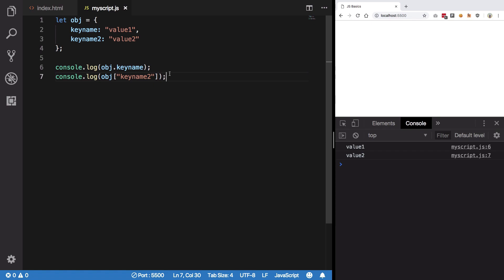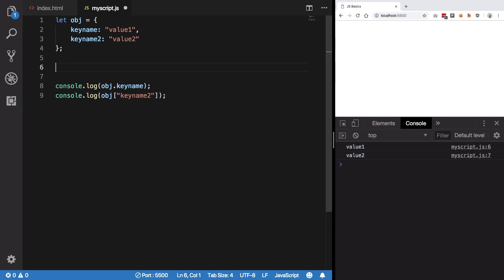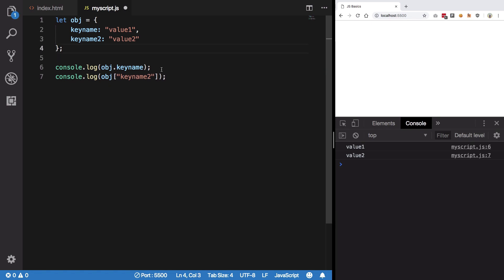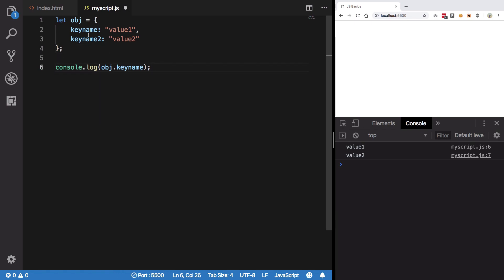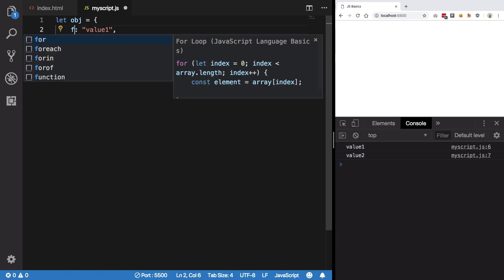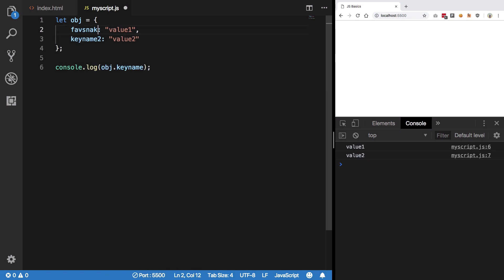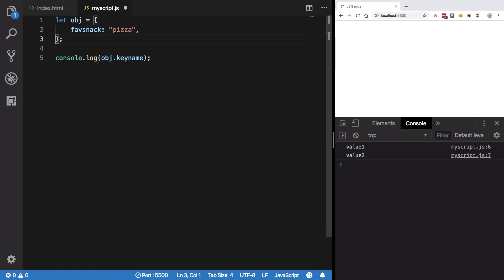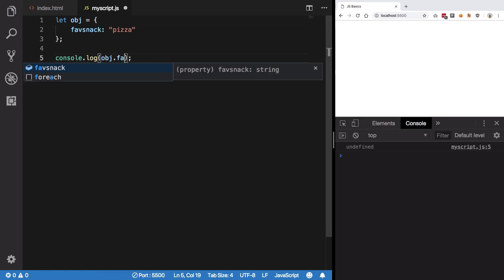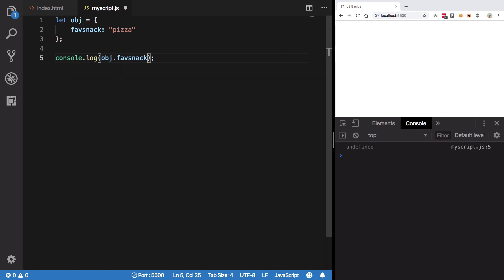So what happens? Let's say if I want to modify one of the values. So what I'm gonna do is I'm gonna write here favorite snack for example and let's just write pizza here.